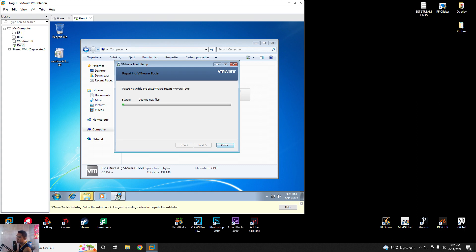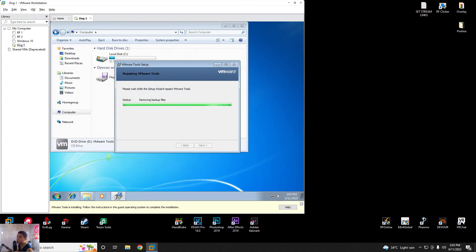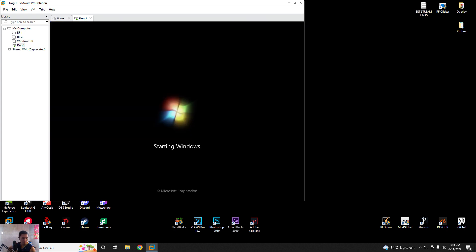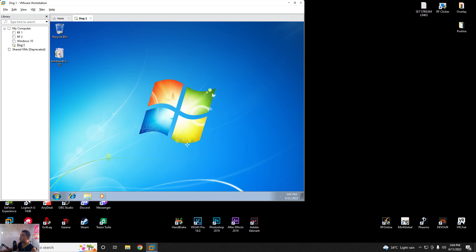When it's done, it will restart again, and then you have your own Windows 7 in VMware Workstation. You can put any files or low-spec games in it. As you can see, there are no errors. Finish and restart. And there you have it guys — you now have your own Windows 7 VMware. I hope this video helps you a lot. Don't forget to like and subscribe!